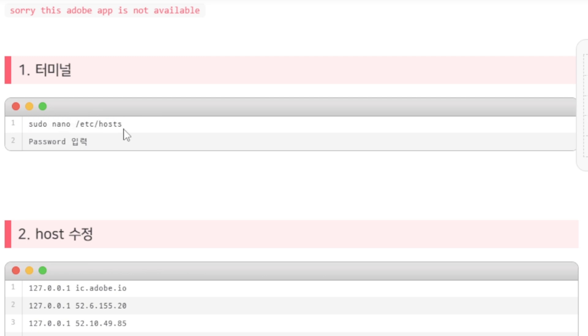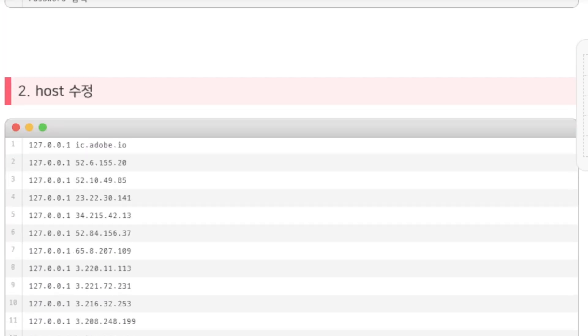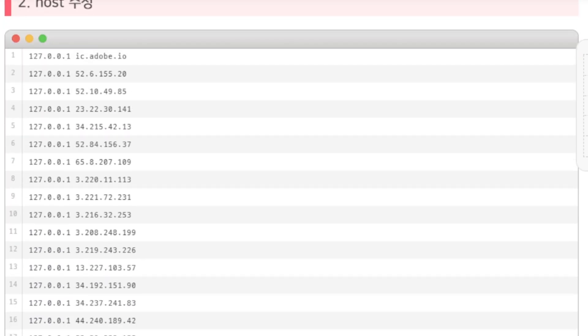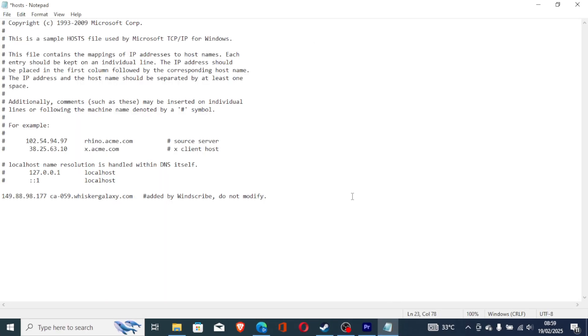After pasting this command, it will ask you for a password. You'll be prompted to enter your password. Just know that the password you type won't be visible on your screen, but your input will be recorded. After entering the password, it will open a host file that will look exactly like this.